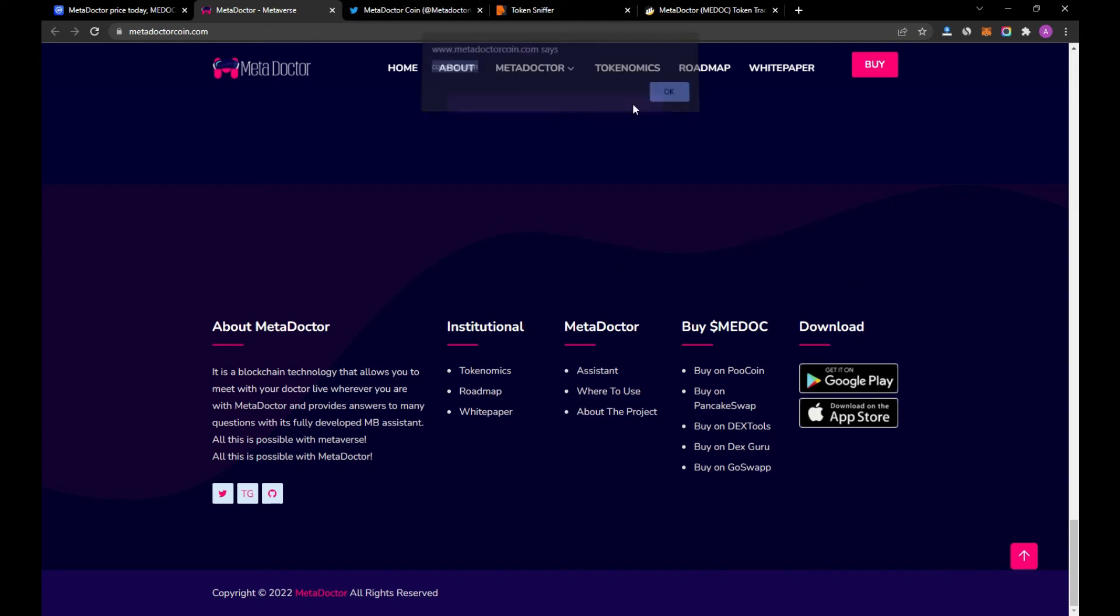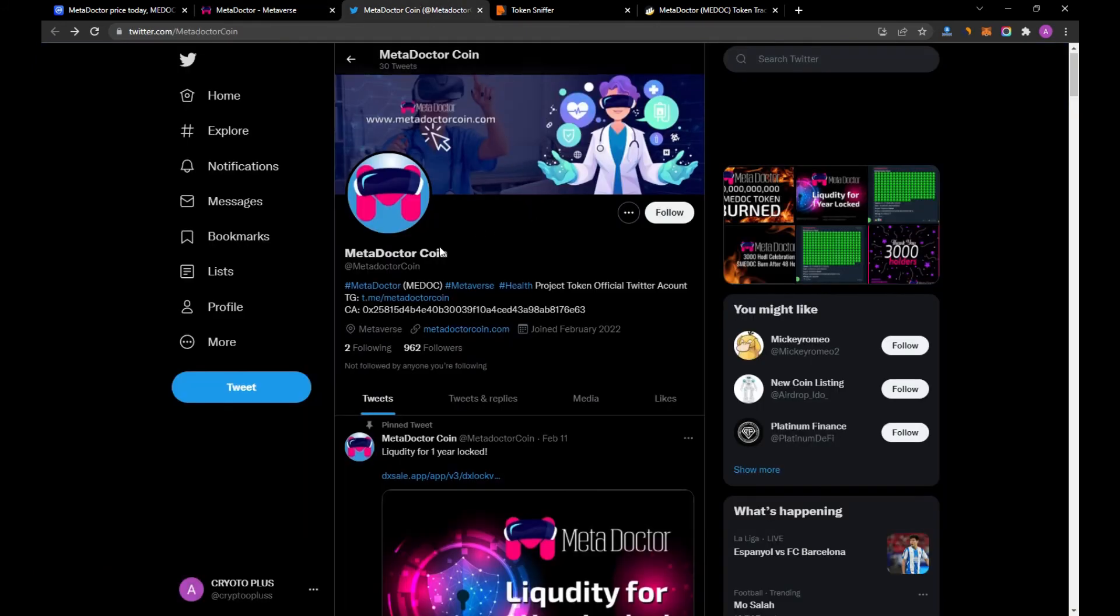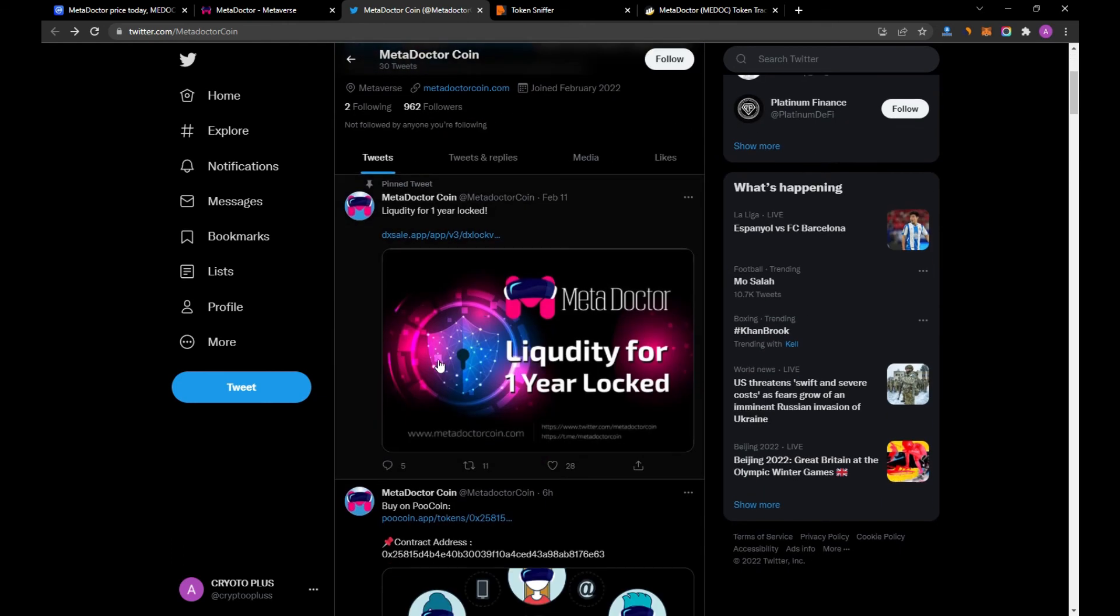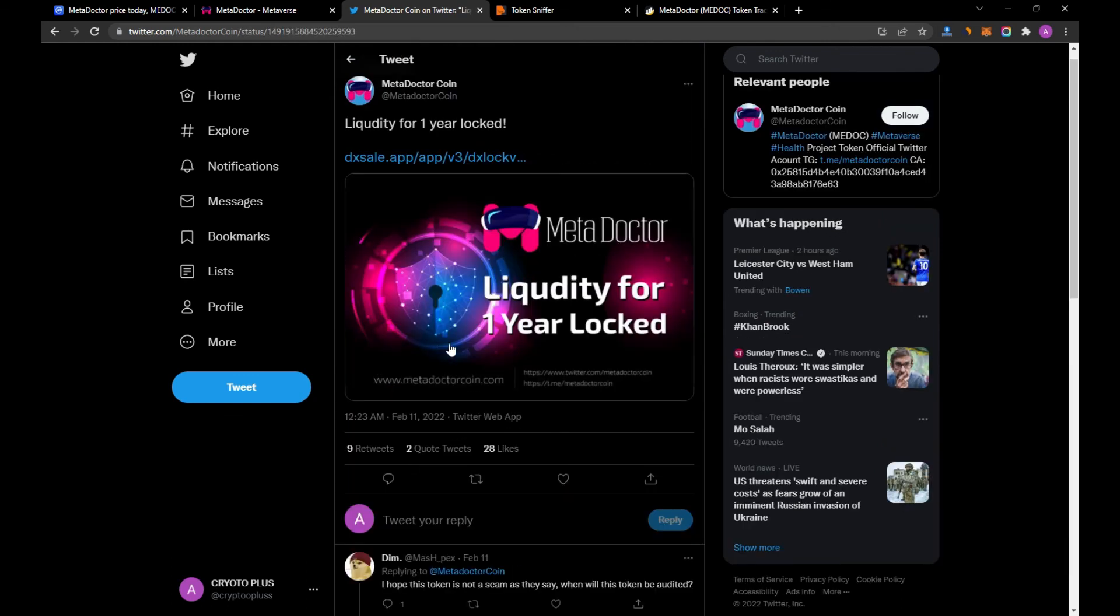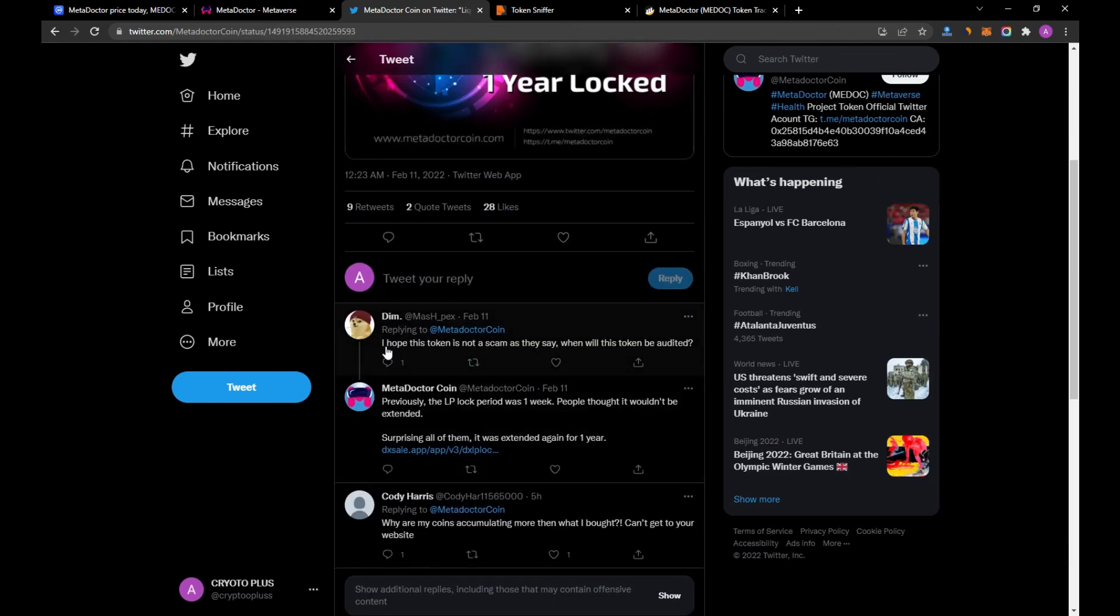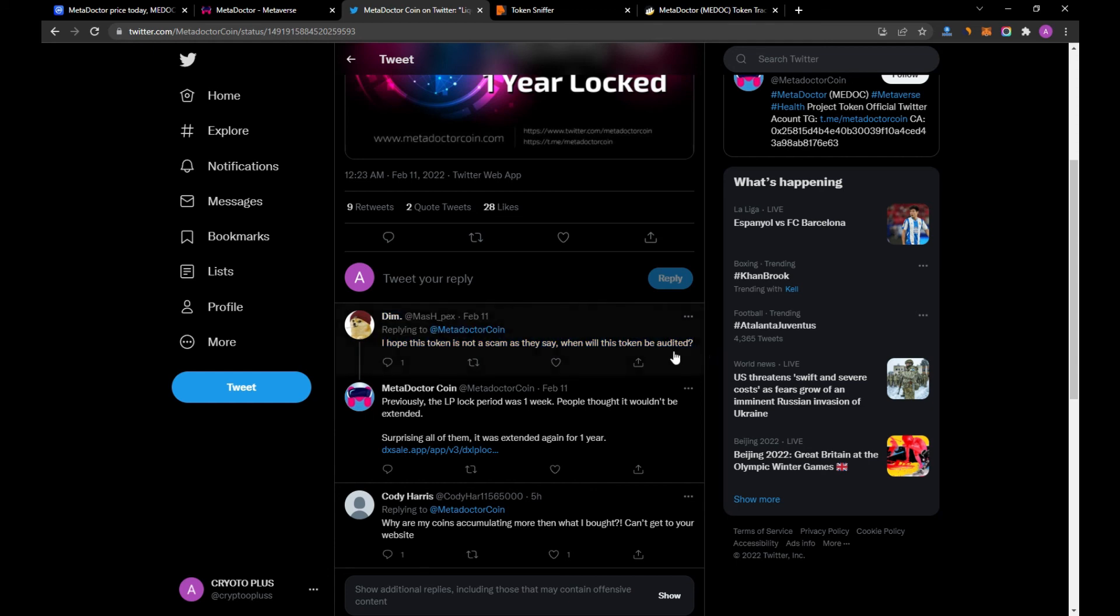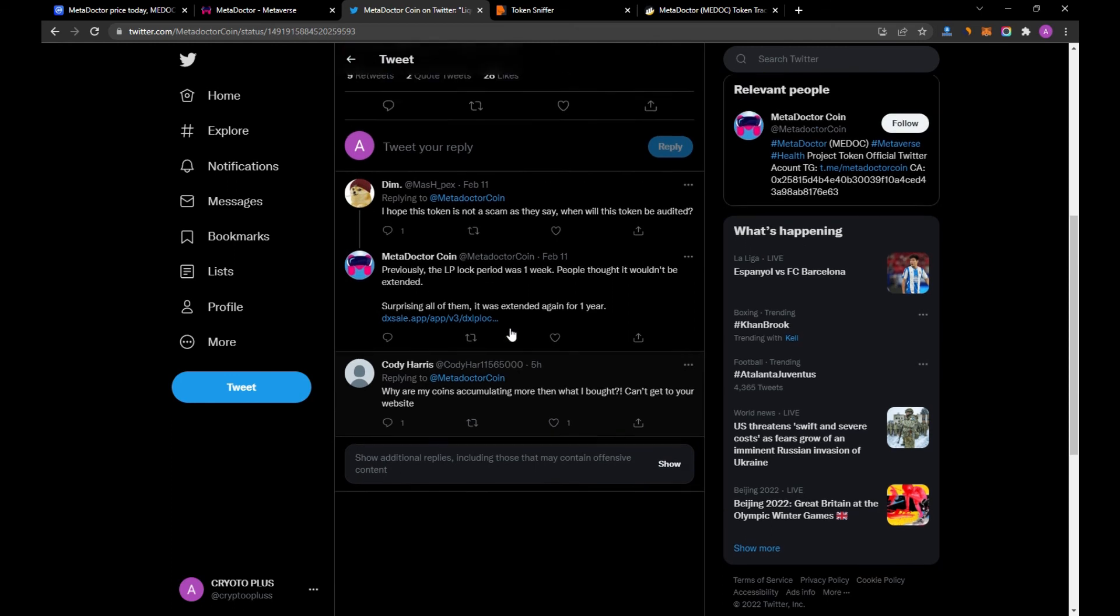And if you go to Twitter, they have just 30 tweets and they joined on February 2022, and they have gained in this period 963 followers. I already checked the social media and I don't find the team or the founders of this project.